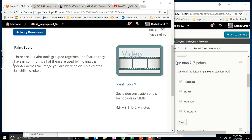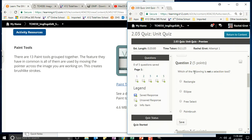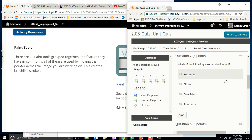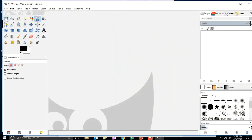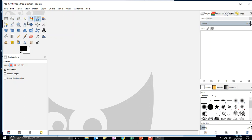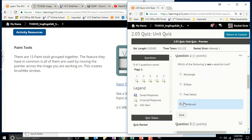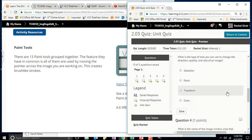There are 13 paint tools grouped together. Question two asks: which of the following is not a selection tool — the rectangle, the ellipse, the free select, or the paintbrush? Remember, the rectangle, ellipse, and free select are all selection tools. The paintbrush is not a selection tool. So the answer is paintbrush.